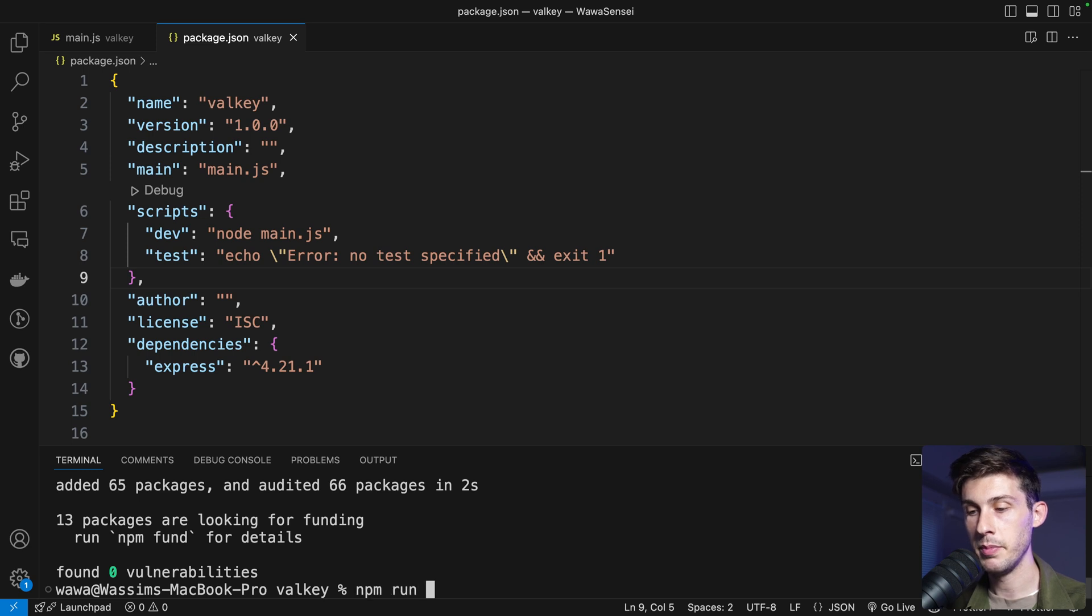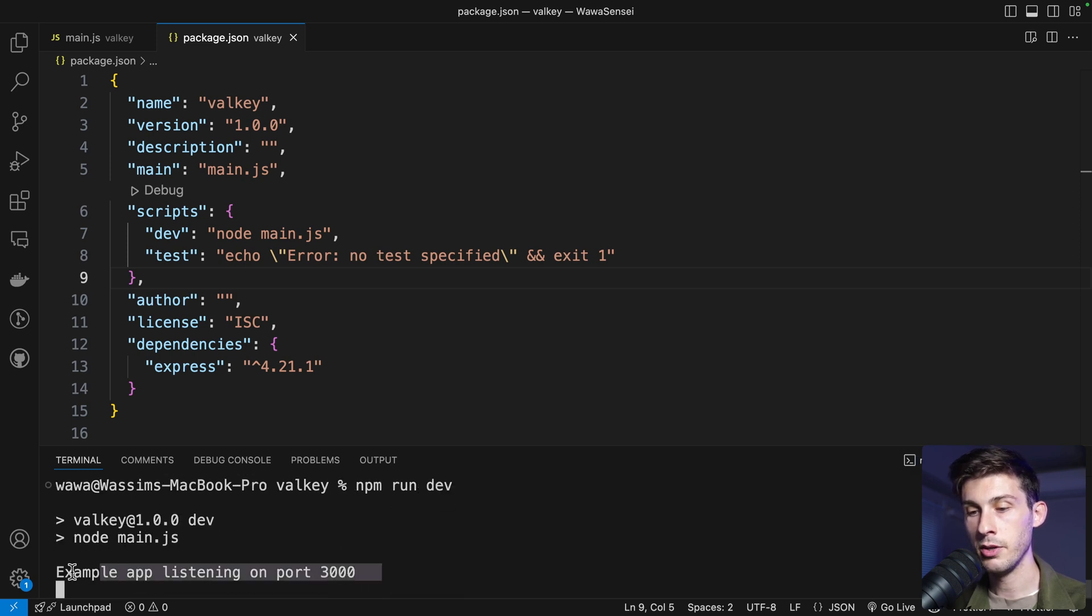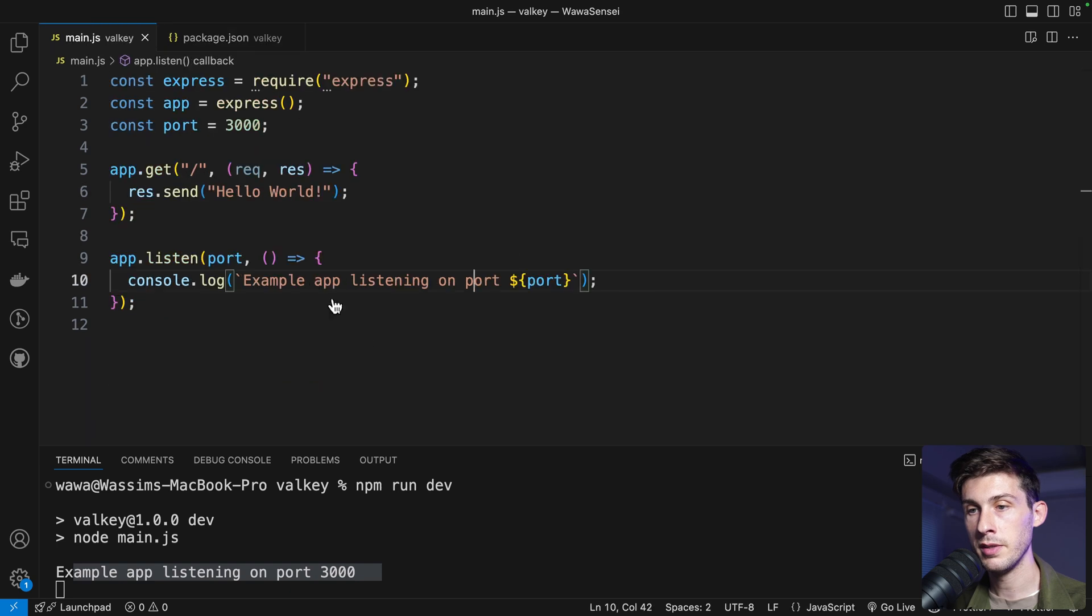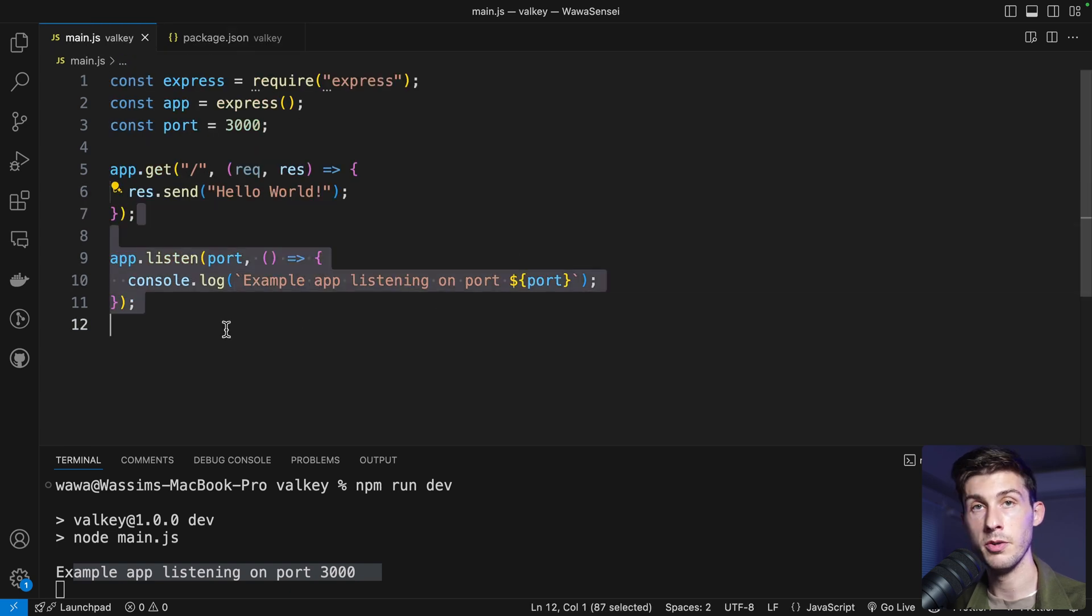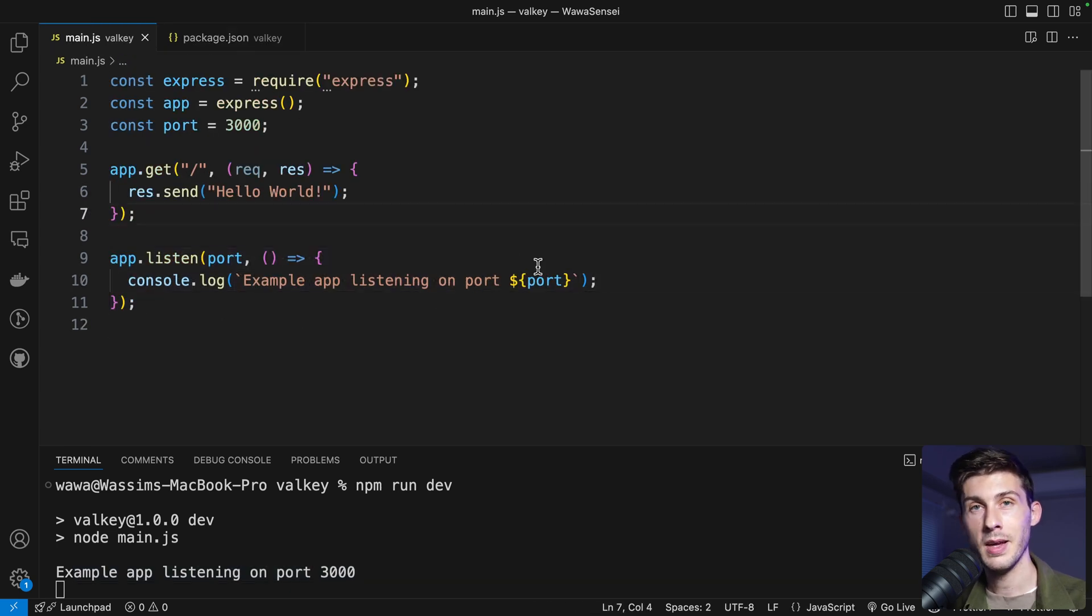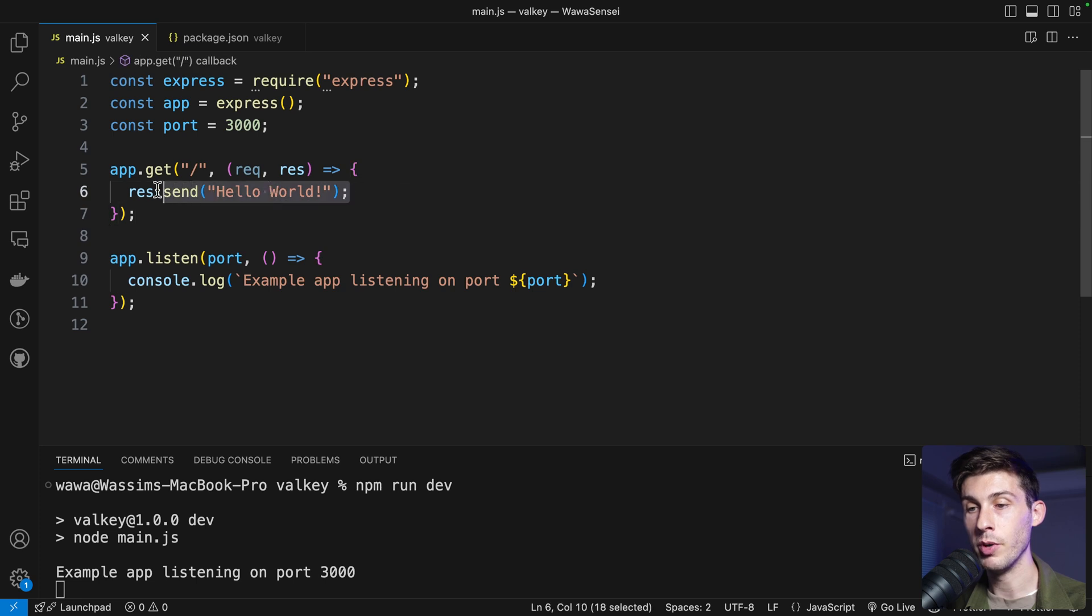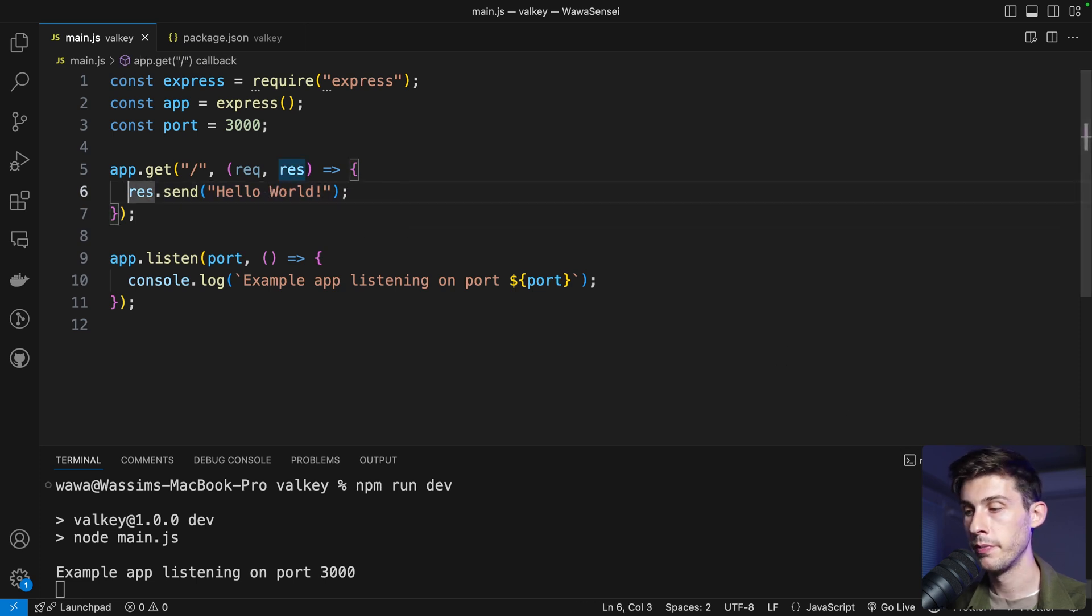npm run dev. Listening on port 3000. It's what the code is supposed to do.